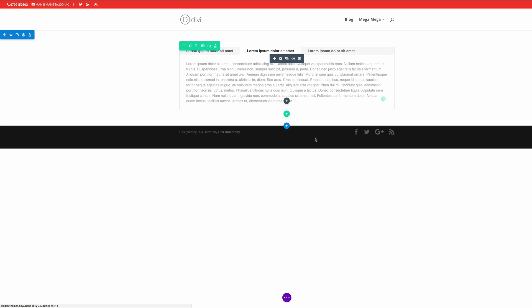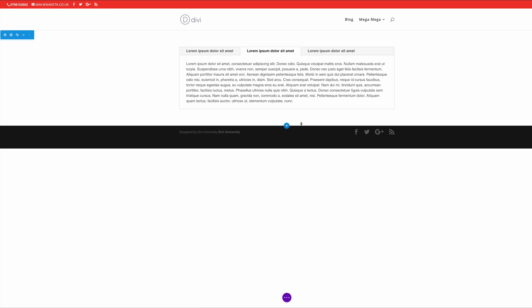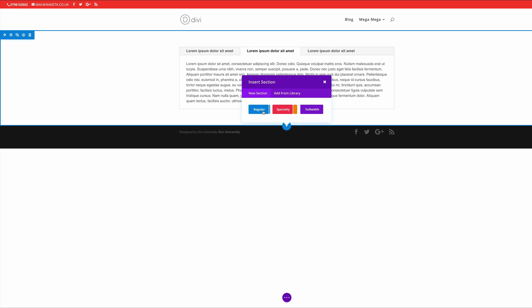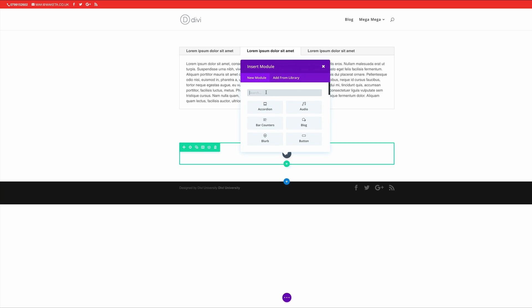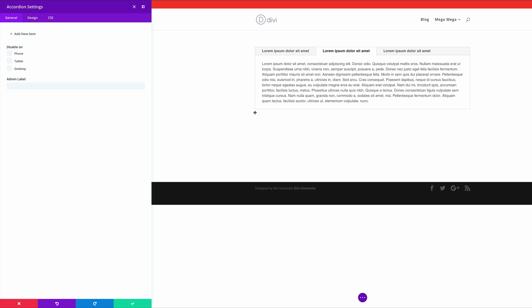In our next example we are going to be using accordions. So the accordions are very similar to tabs with the major difference being that the content appears in a vertical list. So to add these, in fact I'm just going to go ahead and add it just below this. So I'm going to add a new section, regular section and as before I'm just going to use a single row and I'm going to choose accordion and it's right here right at the top.